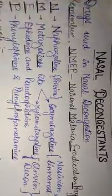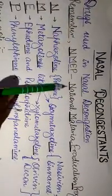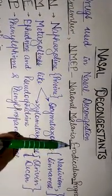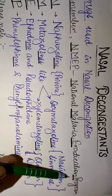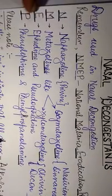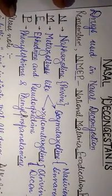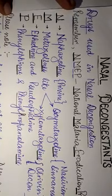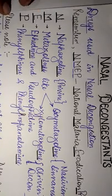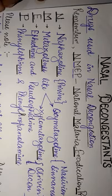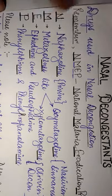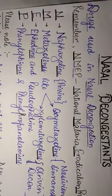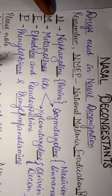Every initial of National Malaria Eradication Program will correspond to one class of the drugs which are used in the treatment of nasal decongestants. This mnemonic can help us to better remember the classification of drugs used for nasal decongestants.